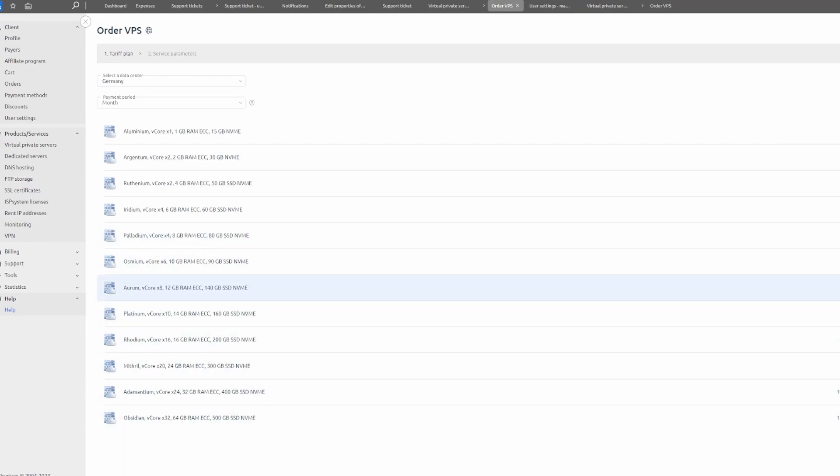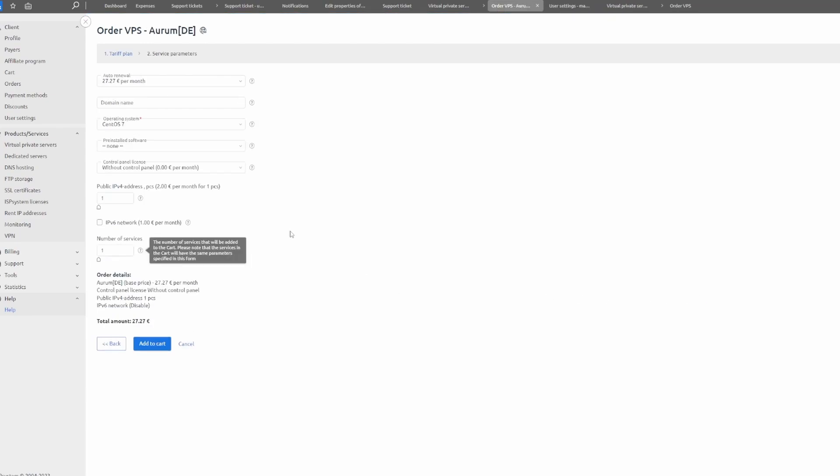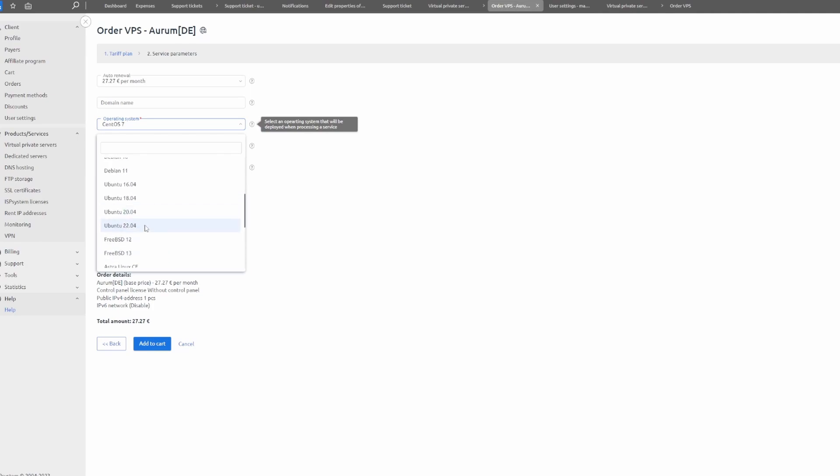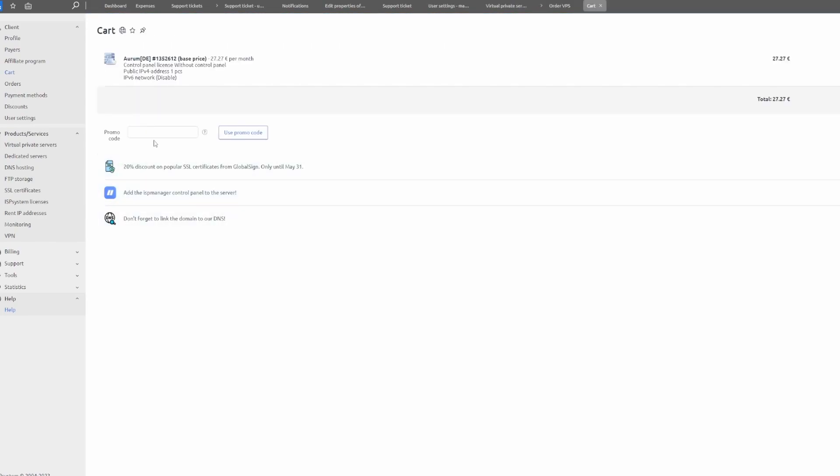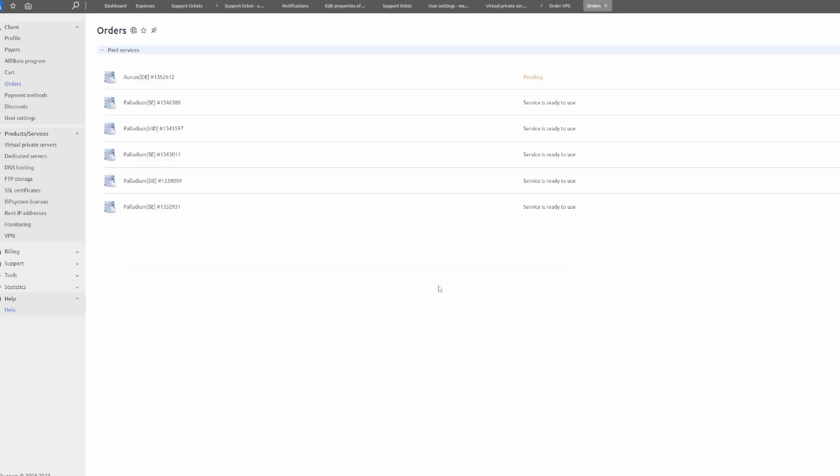Now you want to select Ubuntu 22.04, so select this operating system. You don't have to do anything else here and click Add to Cart. Once you do that, if you have any promo code you can use it. I'm going to try to get some promo codes for you guys so you can use it - it's going to be in the link down below. Now click on the Pay button. You can pay with Ethereum or Bitcoin or whatever cryptocurrency you have. I'm going to use my account balance and it's going to take a few minutes to get the server.